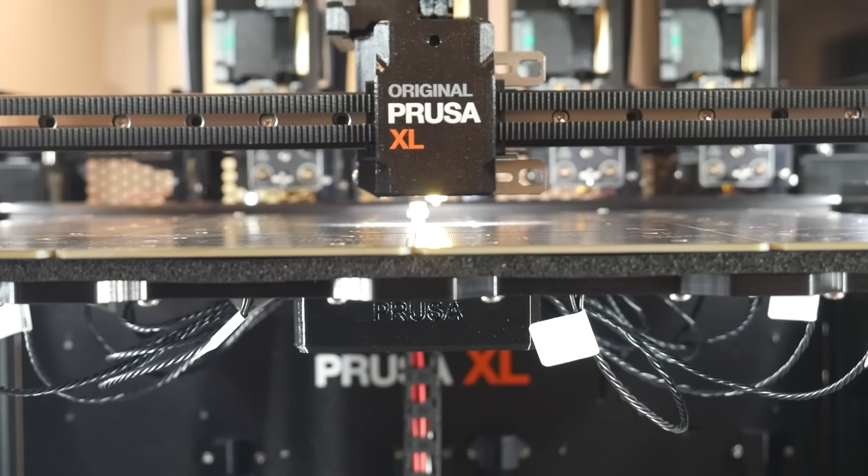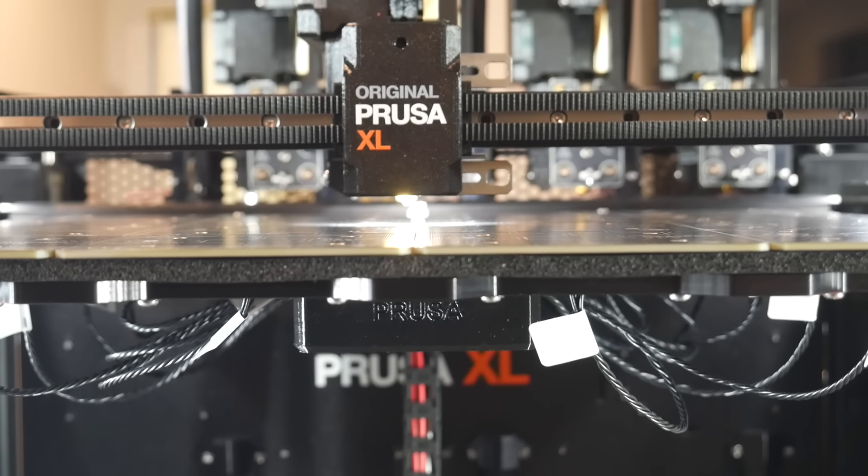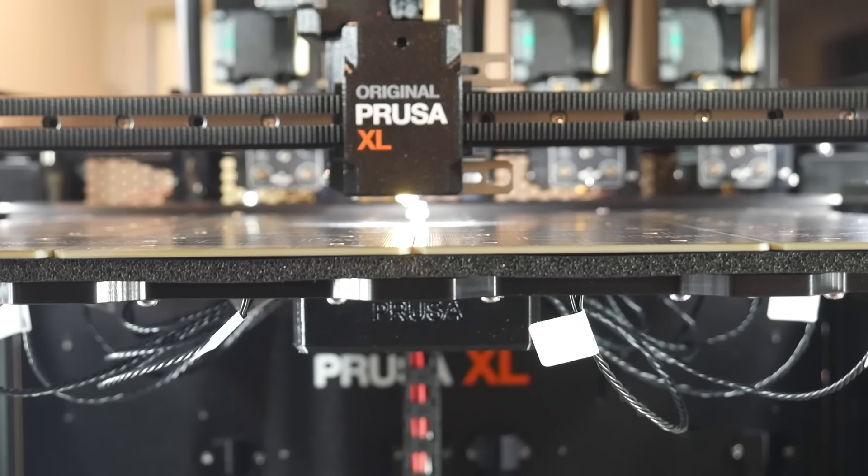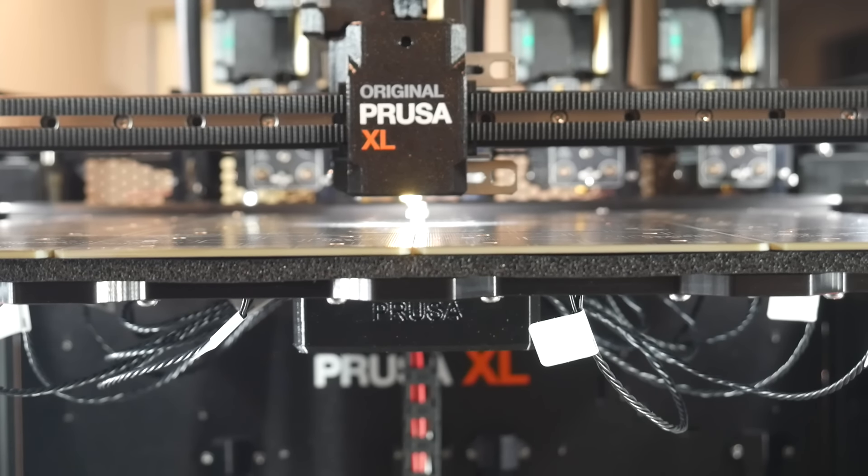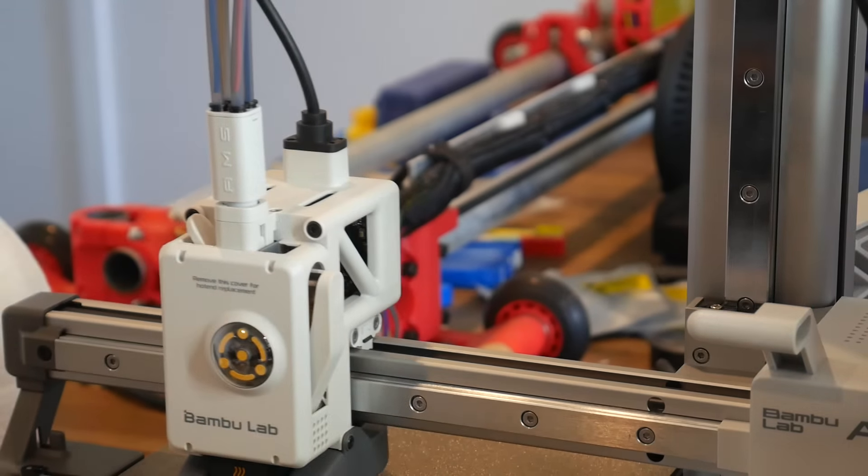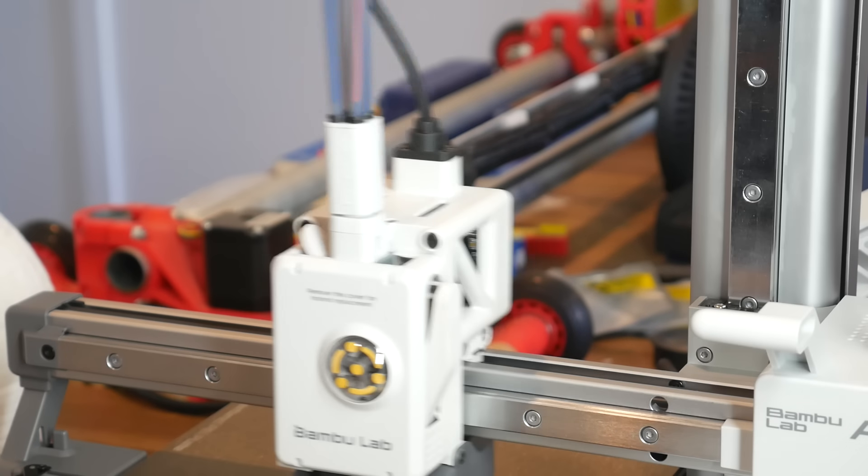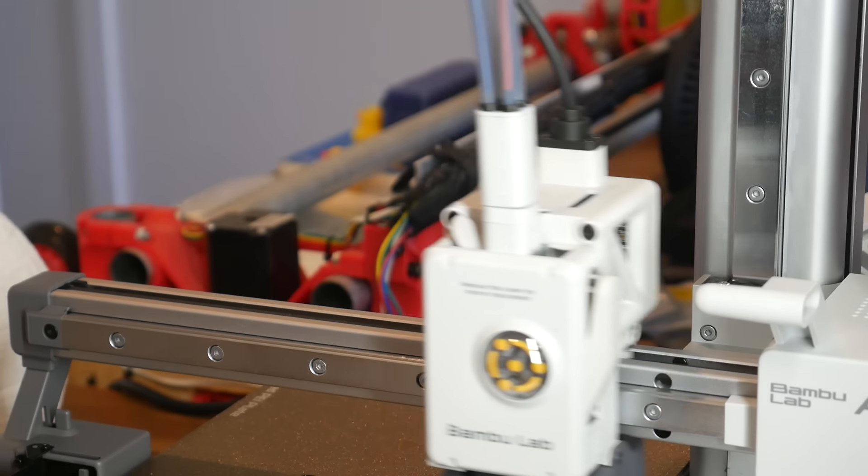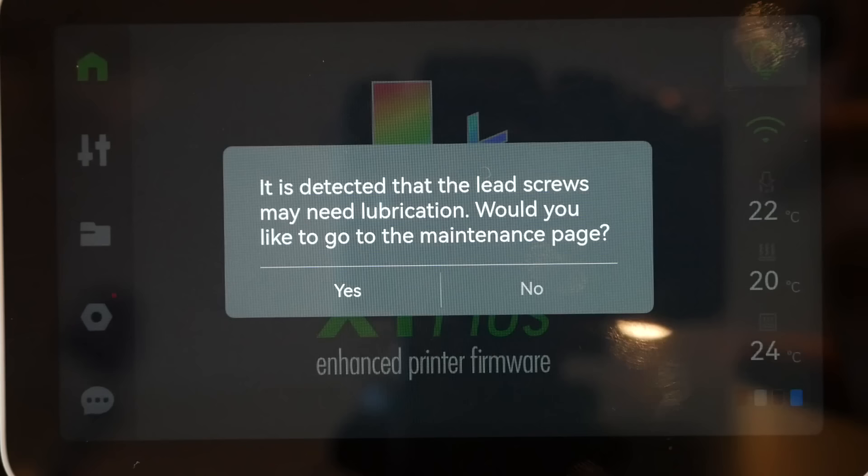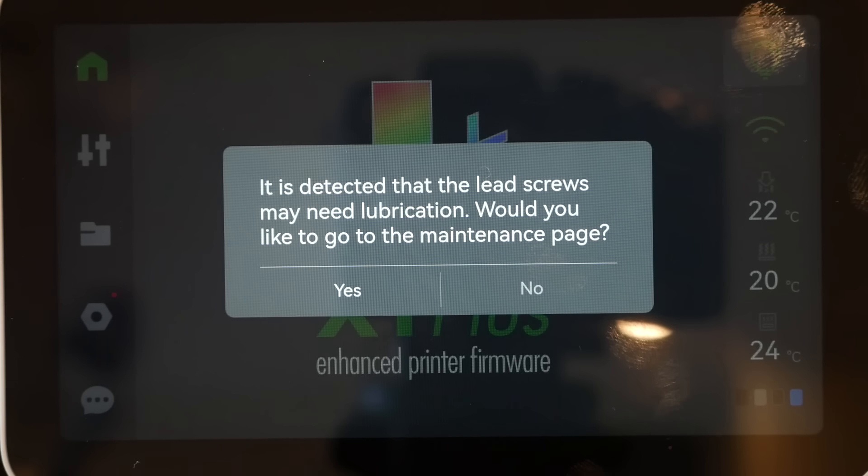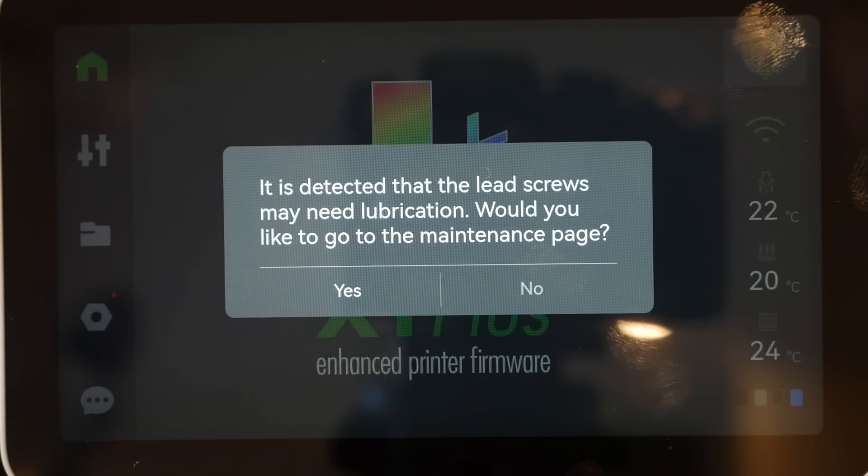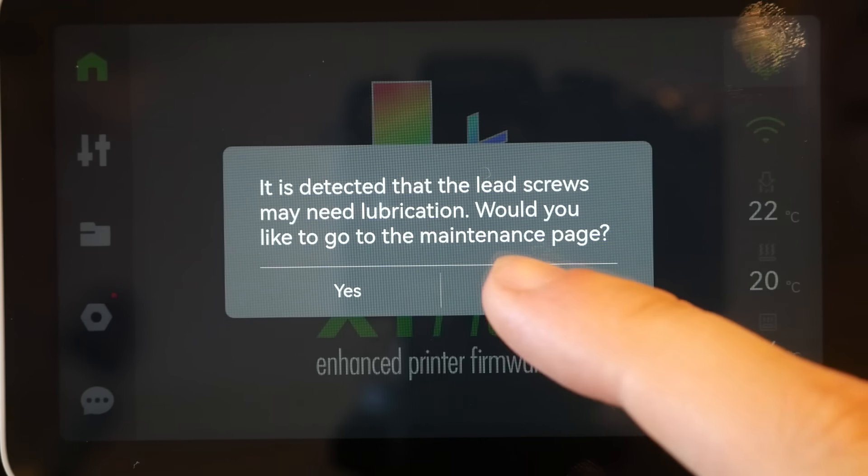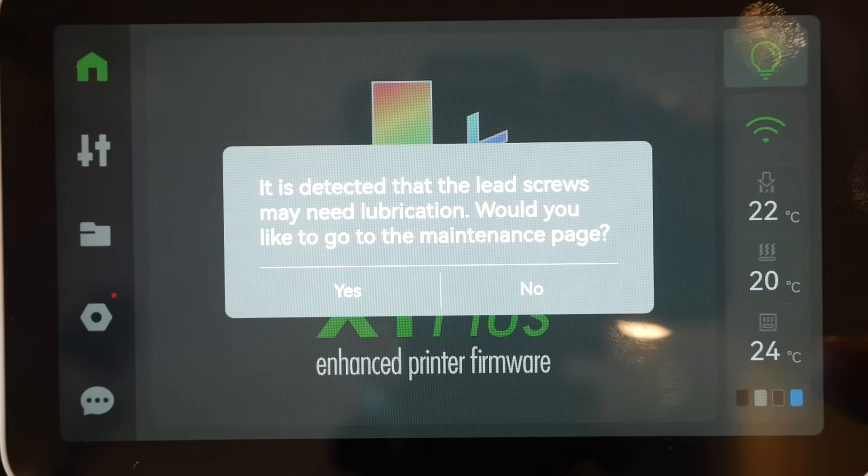How about smart sensors? And I include auto calibration before you print, sensors to detect mishaps during printing, like filament tangles or jams, and even the printer sensing when it might need some routine maintenance. For me, this graph confirms that 3D printing has moved on, and pretty much all new 3D printers are expected to be smart to some degree.